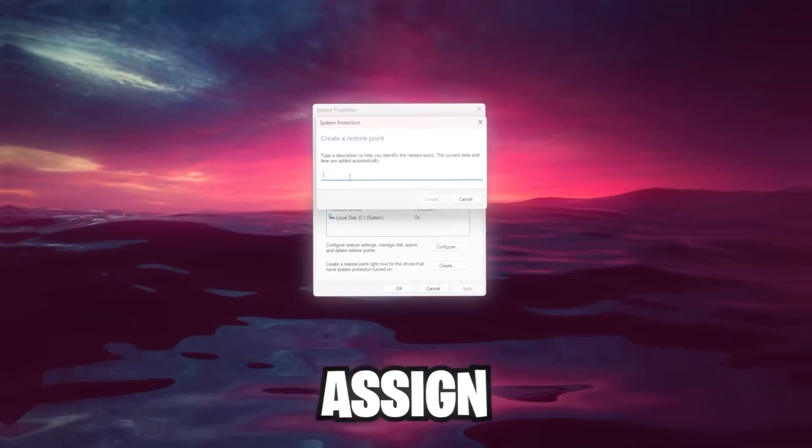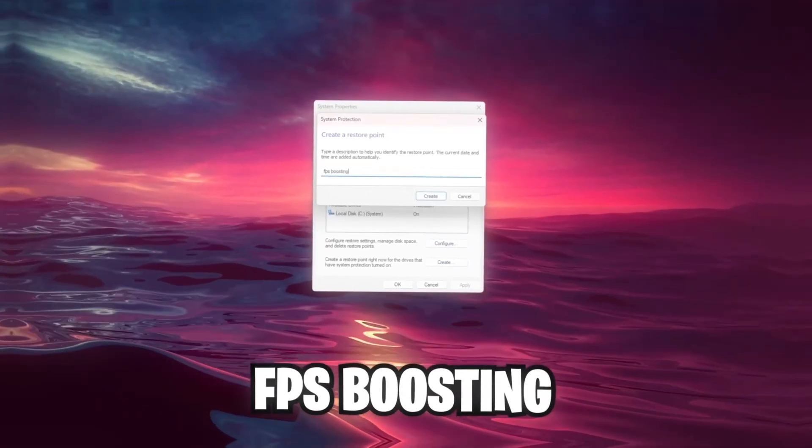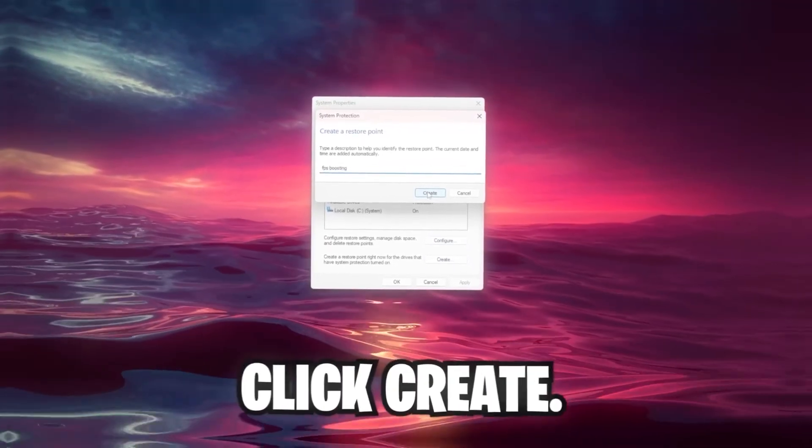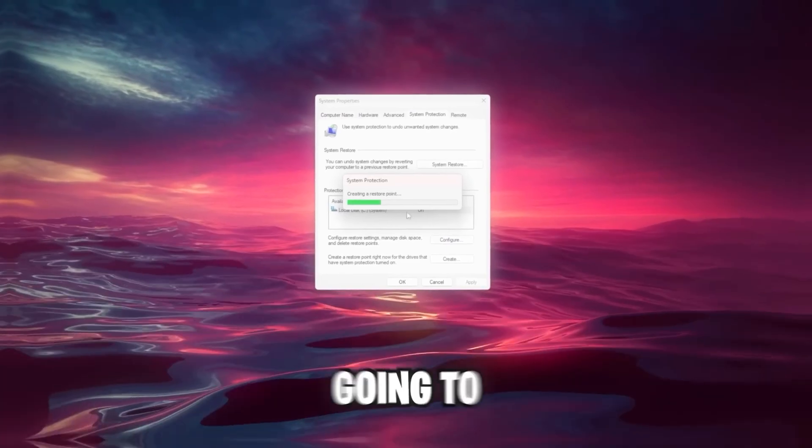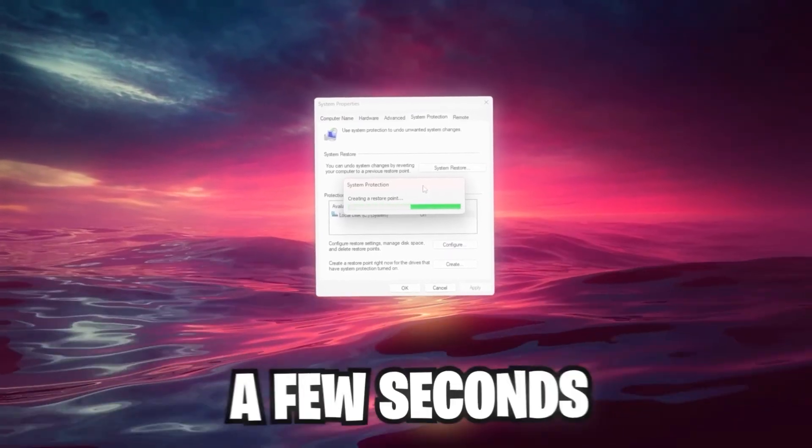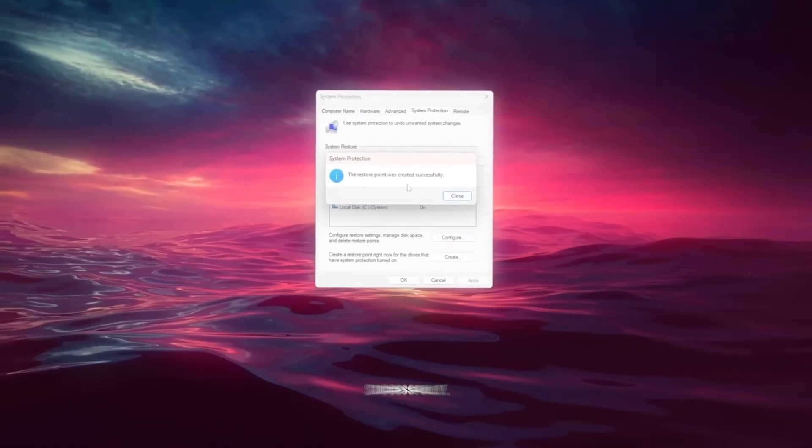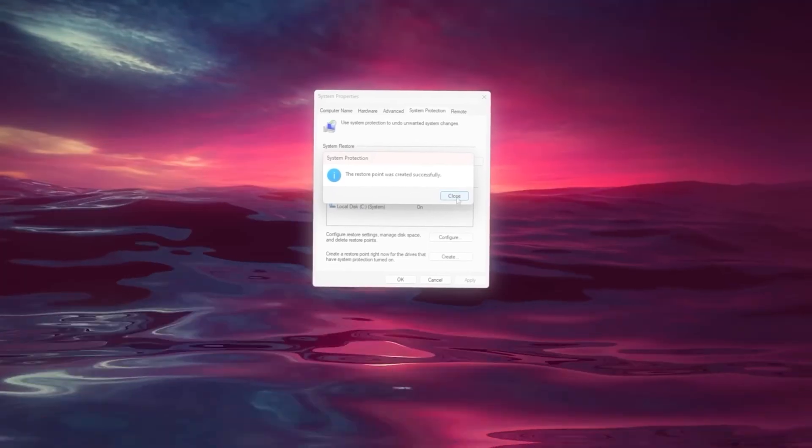What I recommend is 10%, but of course it depends on the certain amount of space you've got. Hit Apply, go back, and then you should see the Create button is no longer grayed out. Click on this, assign any name you want, for example FPS Boosting, and then click Create. Now it's going to create a system restore point. Just wait a few seconds. The restore point was created successfully. Now we're going to close this.